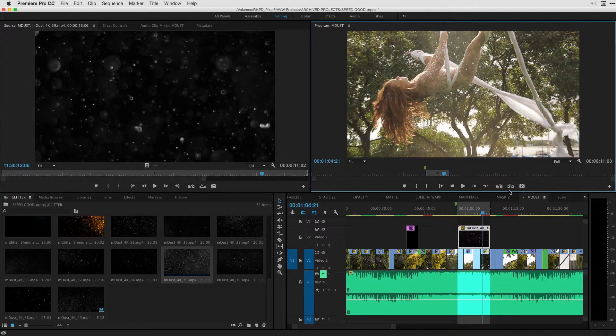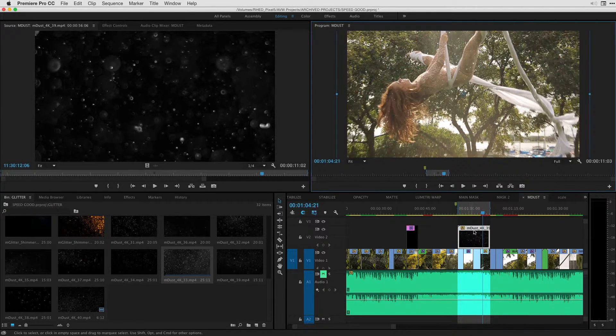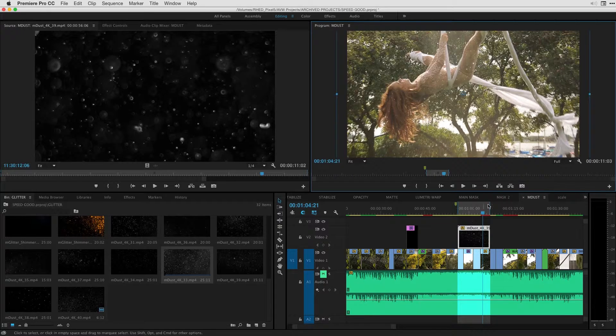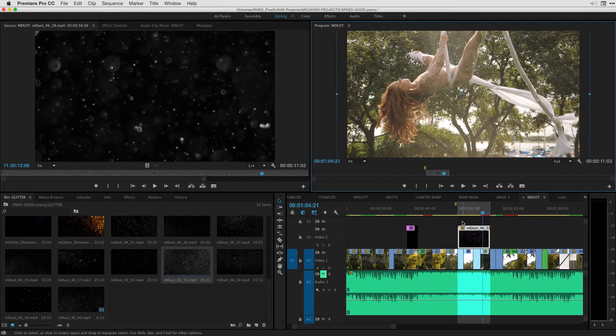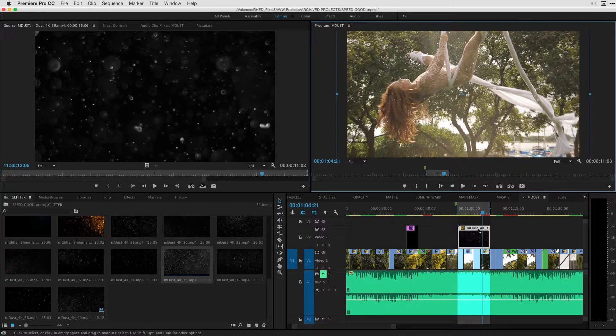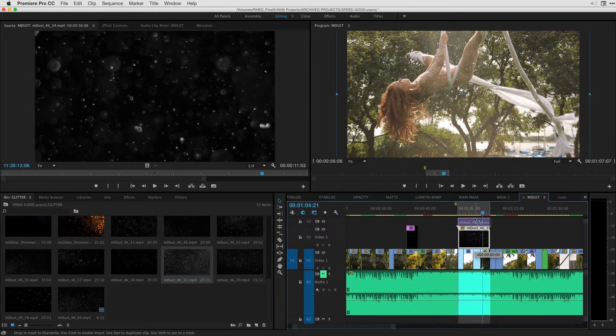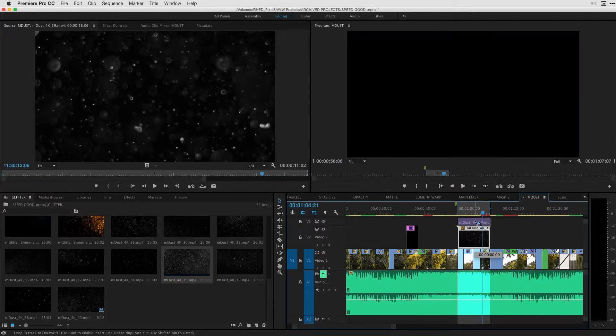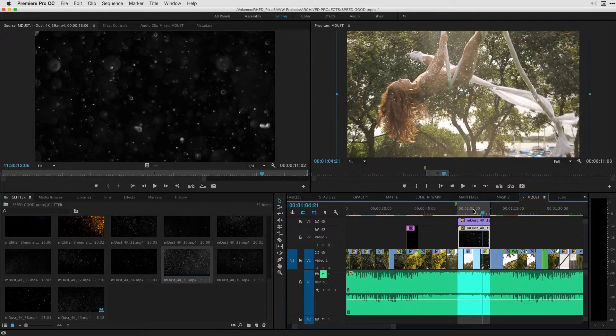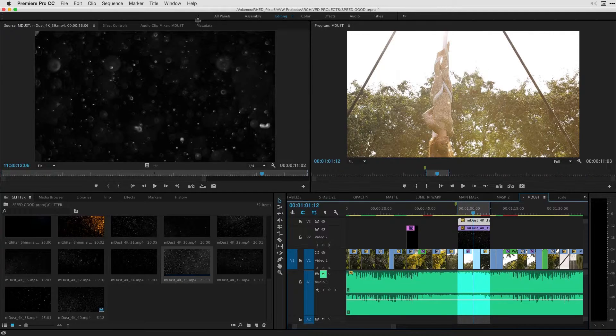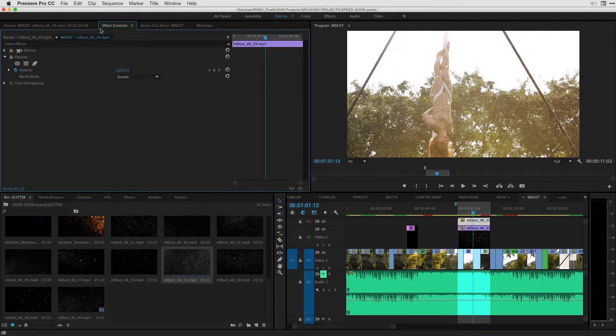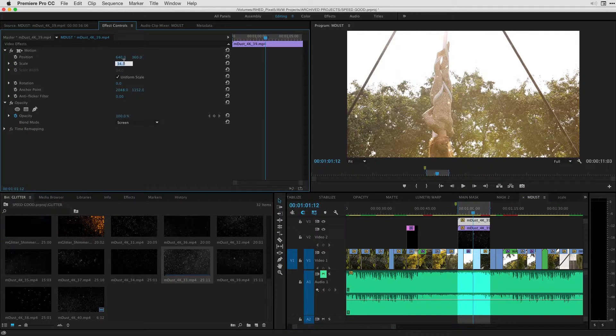The best part about this is also taking this and using multiple M-Dust effects on top of each other with different blends and different sizes. In fact, I can take this existing M-Dust effect. I'm going to option click and drag it. And on the duplicate here, I'm going to go over to my effect controls and just scale it up to that 100%.